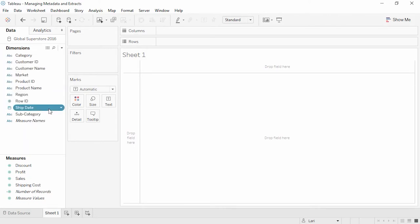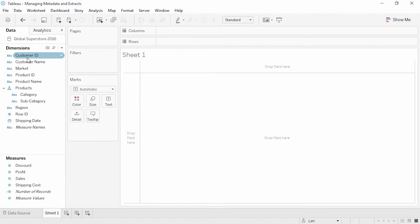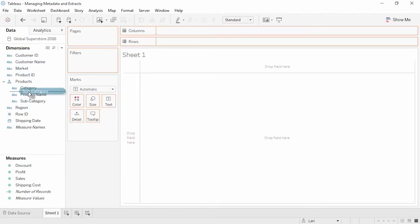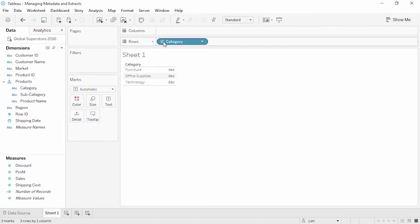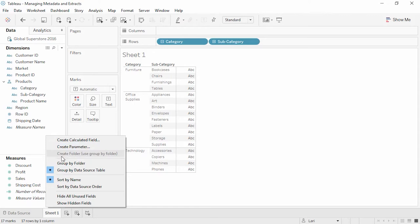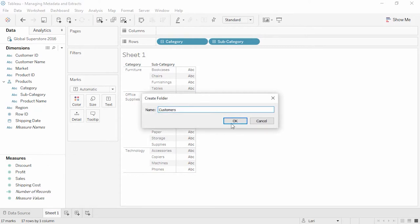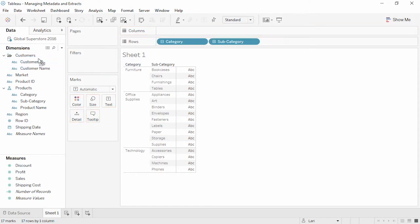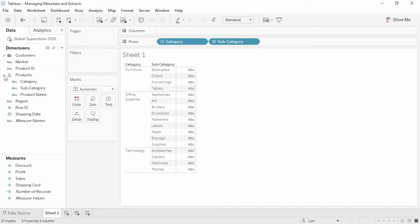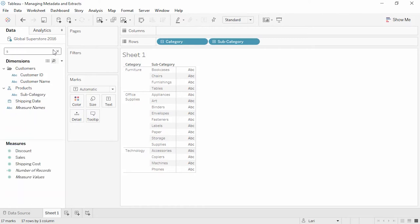We can create a hierarchy simply by dragging a subordinate field onto another field — we'll call this products. To add another field, simply drag it into the hierarchy. We can always drag to rearrange the order. This creates the ability to drill down in the view. We can also create folders by right-clicking and selecting Group by Folder, then right-clicking again to create a folder — we'll call this Customers. Simply drag the fields into the folder. Collapsing these can be handy if there's a long list of dimensions or measures. A handy thing to know is that Tableau has a search function, which is helpful if fields are collapsed in folders or hierarchies.